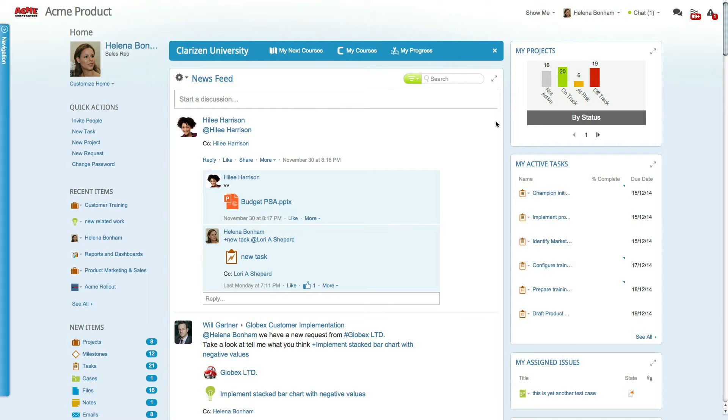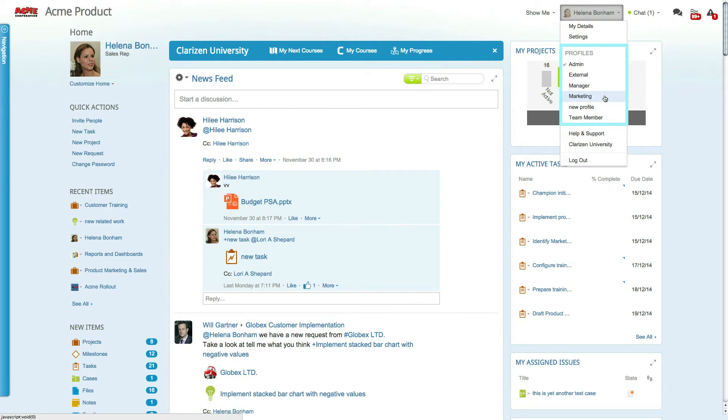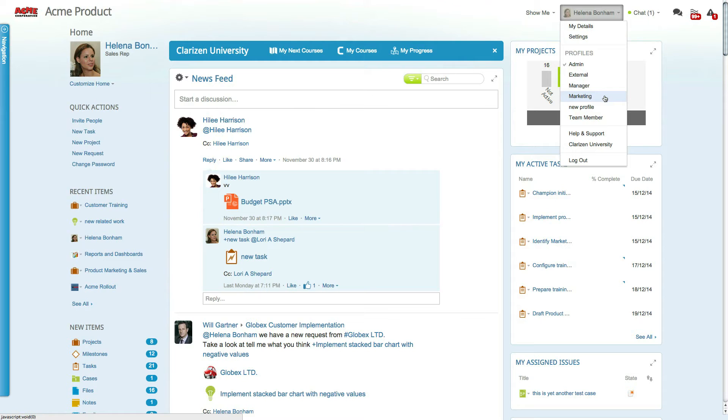Now, let's switch the user to the marketing profile by selecting the name drop-down. The Profiles section of this menu displays all the different profiles the user has been associated with, and allows the user to easily switch between profiles to view and navigate the system according to their needs.